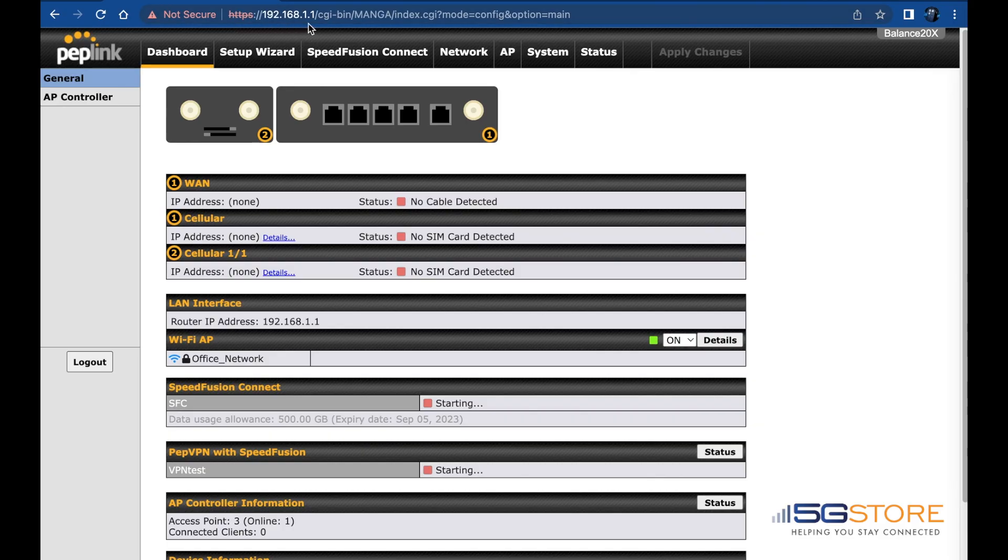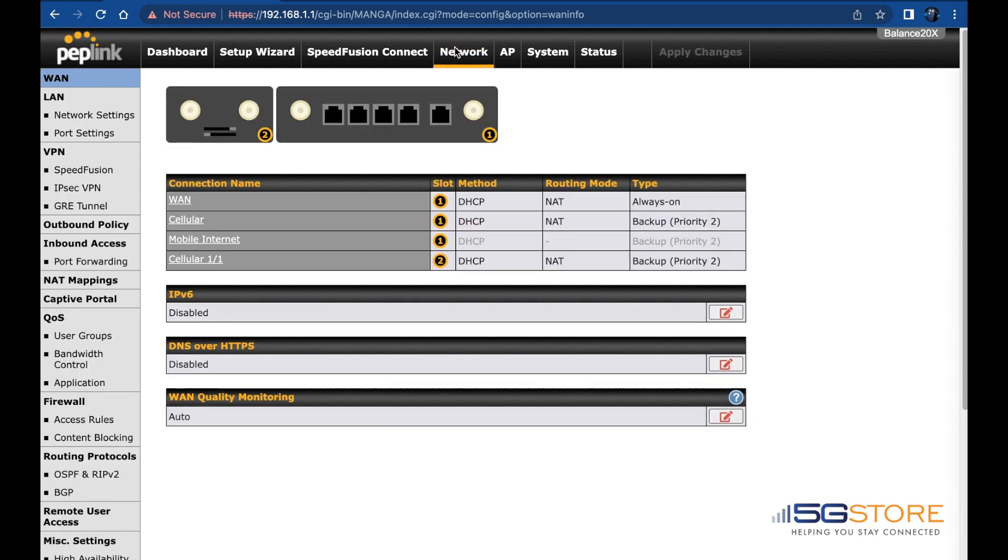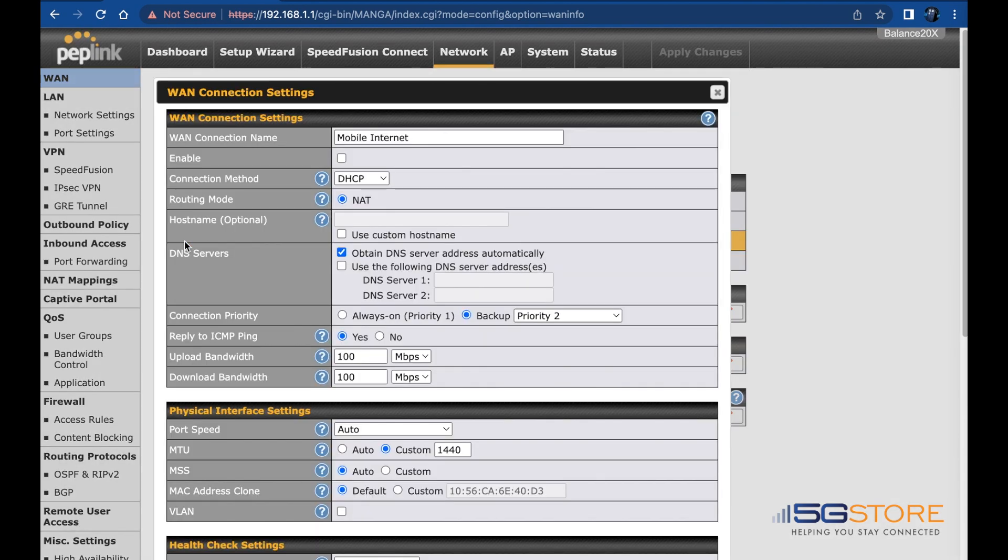Now we'll move on to the web admin page. Go under the Network tab and click on Mobile Internet. This is the default name for the USB WAN port. A window will pop up. Find the blue question mark icon at the top right corner.